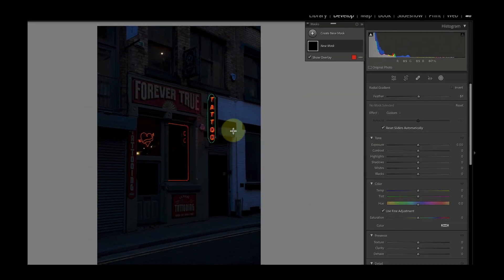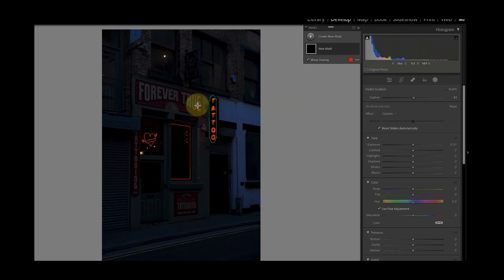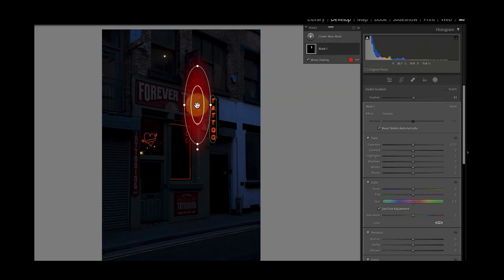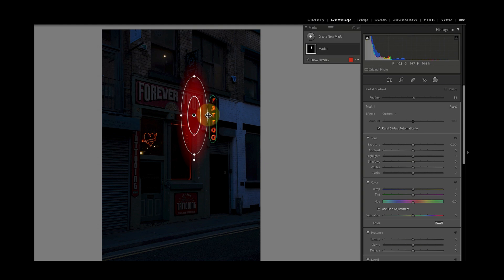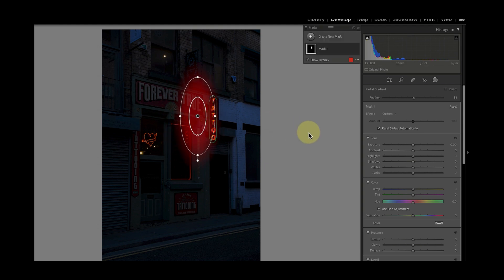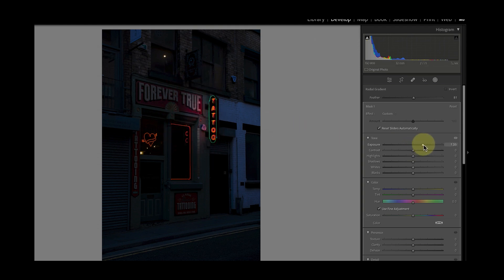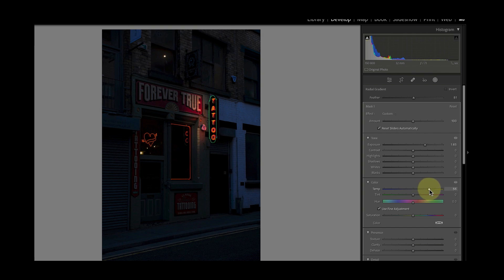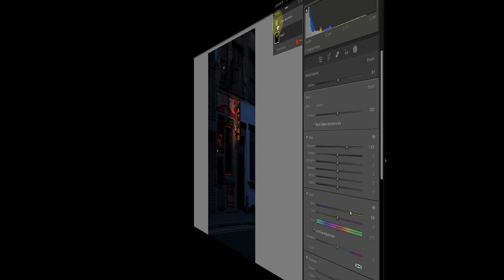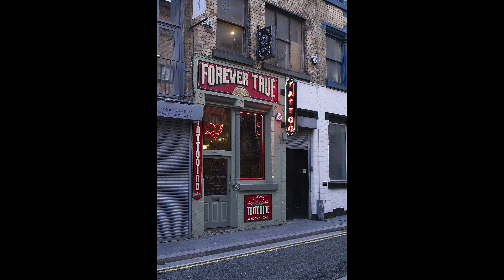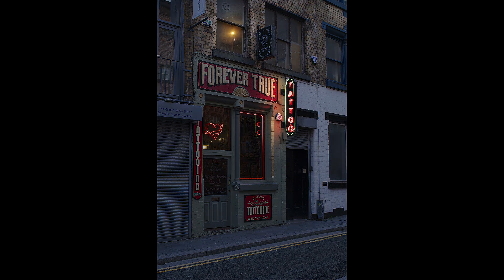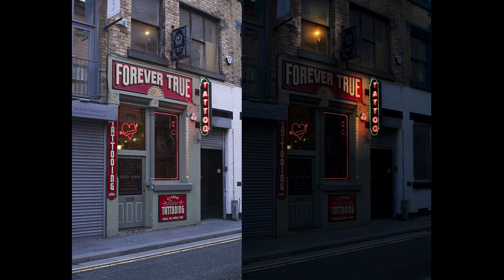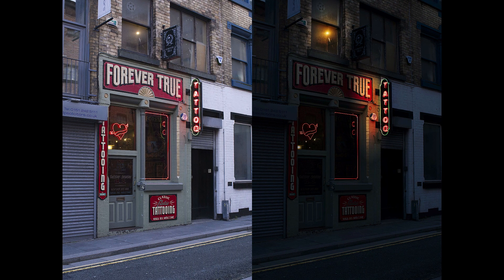In a recent video I explained how to turn a daytime scene into a nighttime scene using Adobe Lightroom. A lot of people who saw the video asked how to do the same thing using Affinity Photo. So in this video I'll show you the same thing but focus on making the lights glow as if it's night.